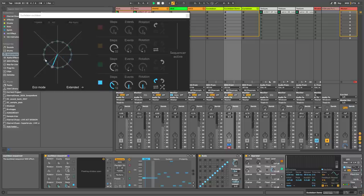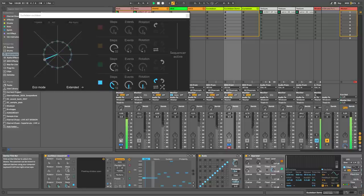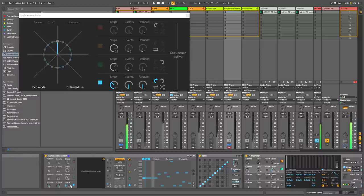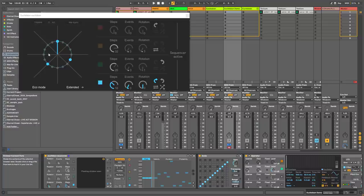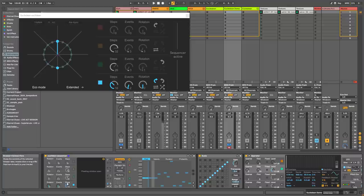You can place events — notes — around the clock. For example if I add one note here, it's called an event. The power of Euclidean rhythms is that the notes are distributed as evenly as possible. So with two events in 16 steps, 16 divided by 2 is 8, so they're equally spaced. Same with four events — everything is divided equally.